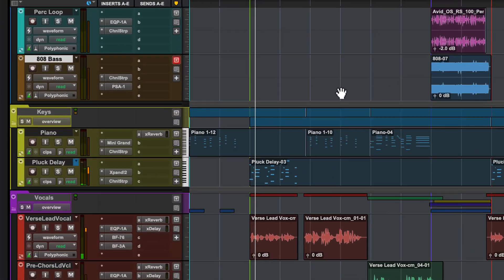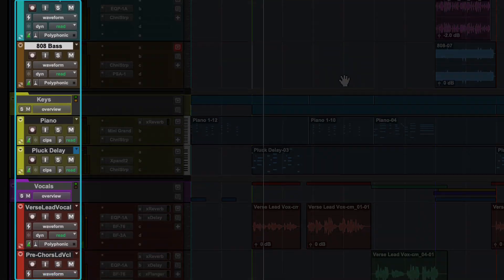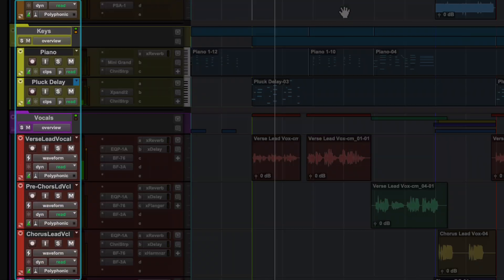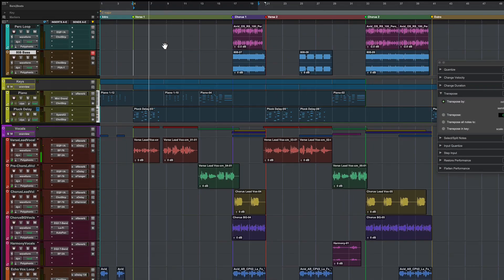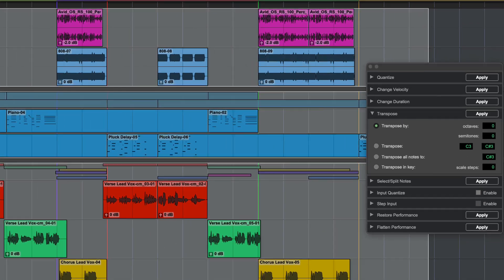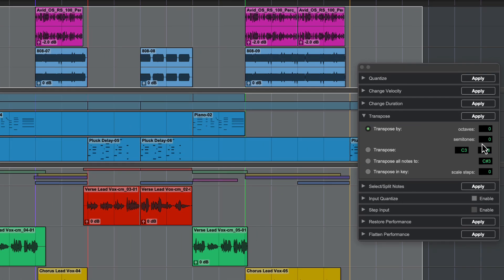Again, make sure all tracks are set to Elastic Audio. Then select everything in your timeline. The quickest way to do this is to double click in the time ruler or the selection ruler. Set a transpose amount and click Apply.